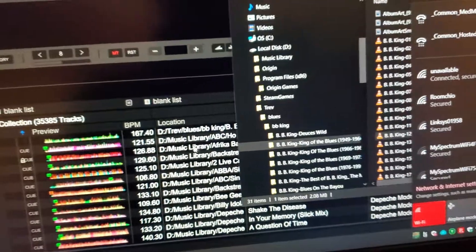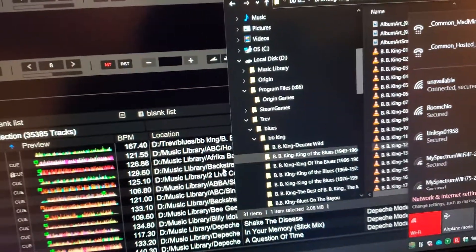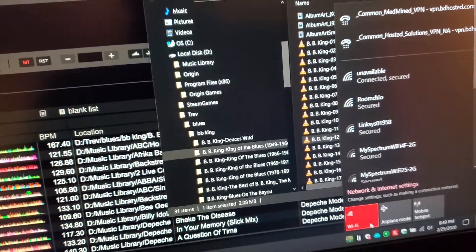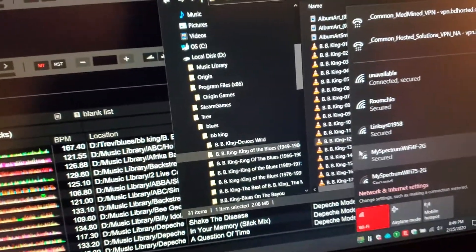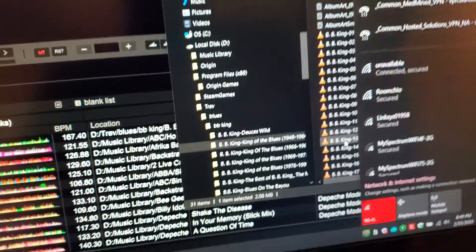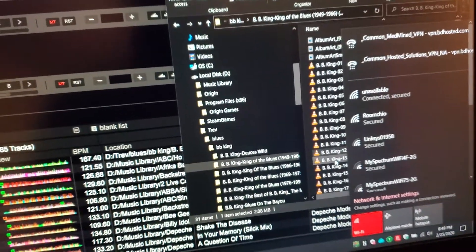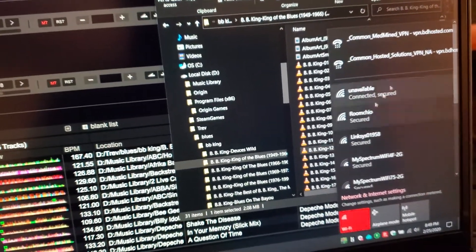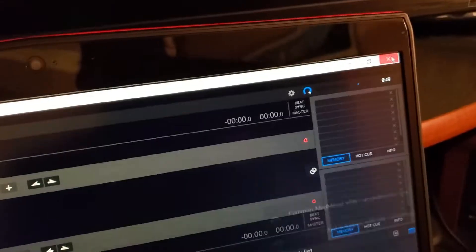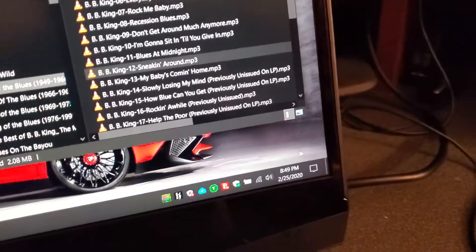So the problem seems to happen if I try to analyze while Wi-Fi is turned on when I launch the application. If I launch the application with Wi-Fi turned off it's fine, but if I launch the application with Wi-Fi turned on, I cannot analyze tracks. Let me show it to you one more time — close Rekordbox and confirm Wi-Fi is still turned on.